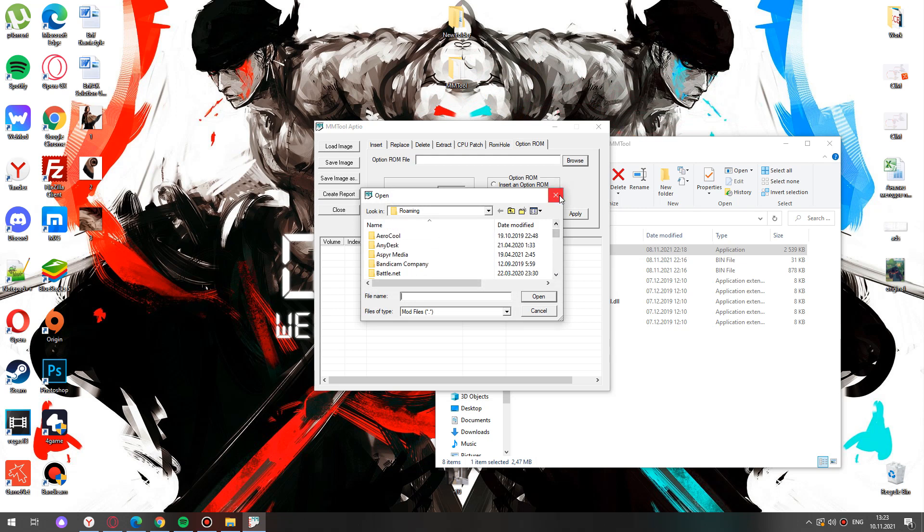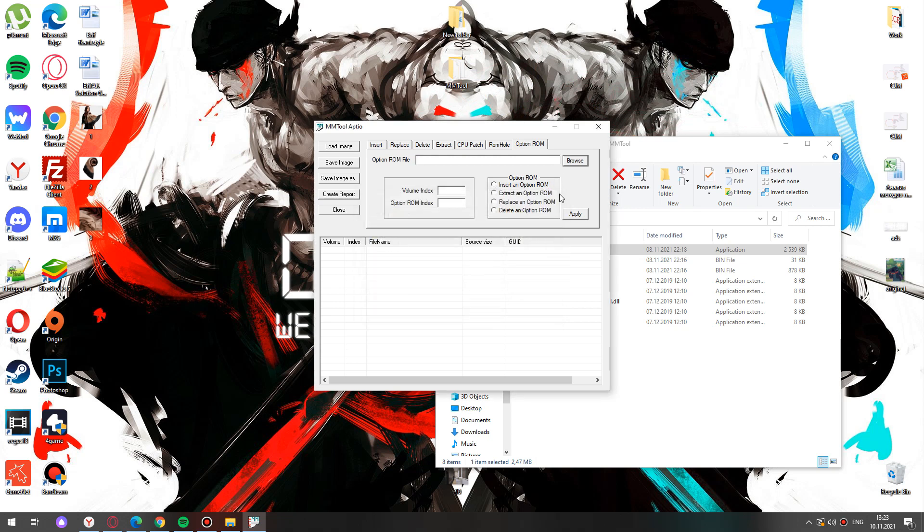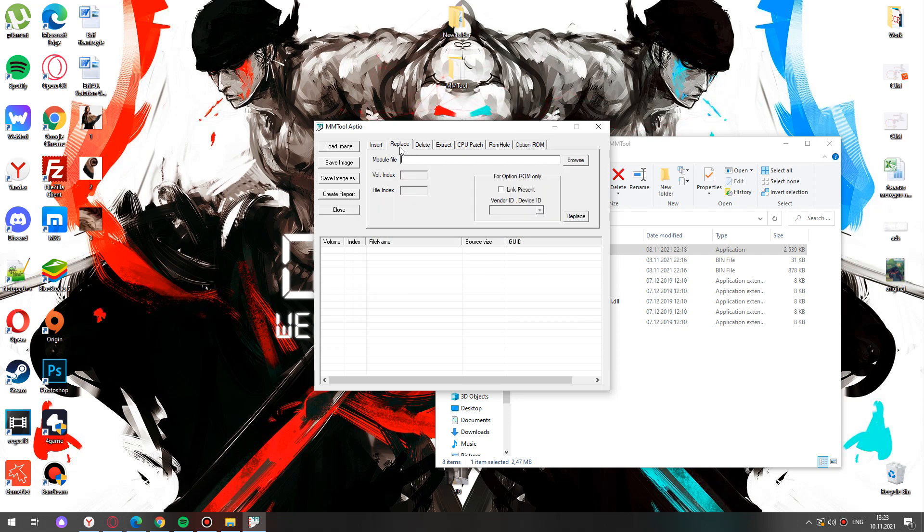mmTool is a useful program for experienced users. For instance, you can change the appearance of the BIOS menu not only graphically, but also structurally.